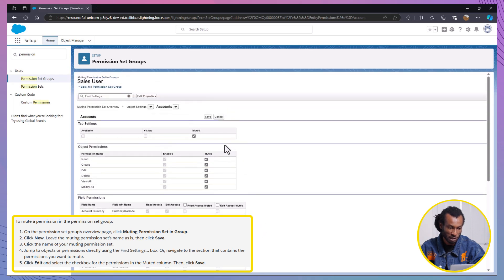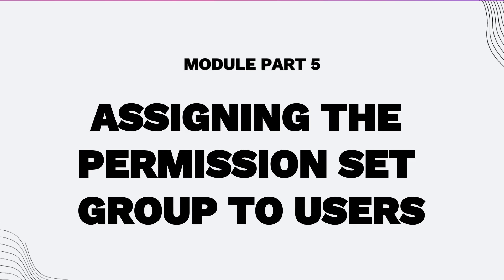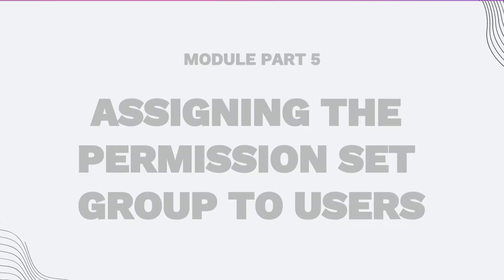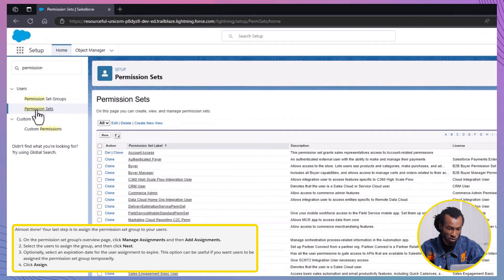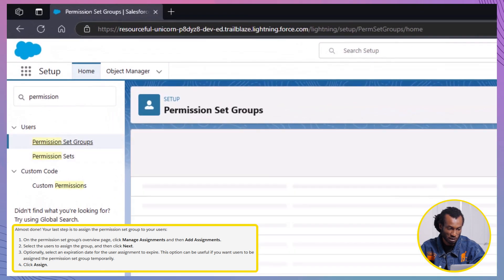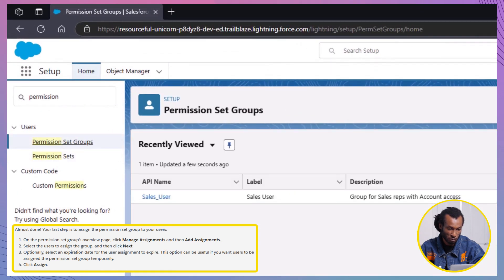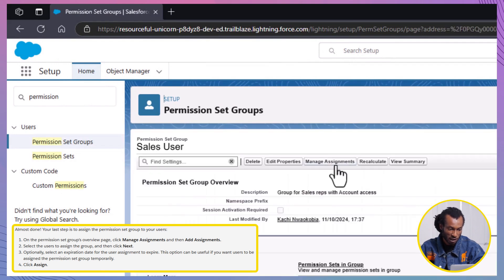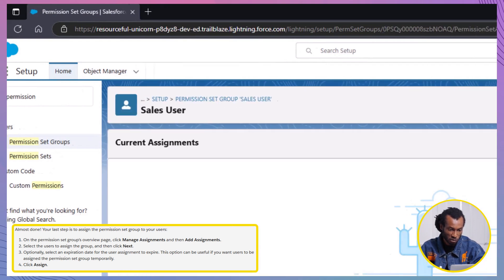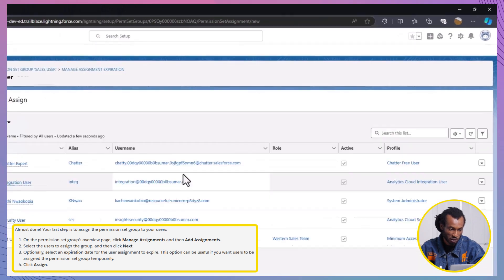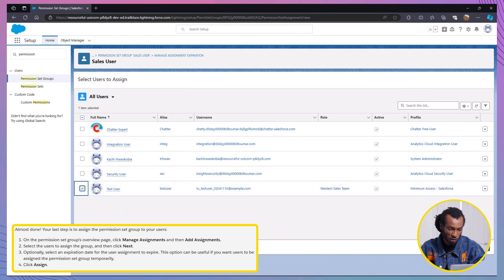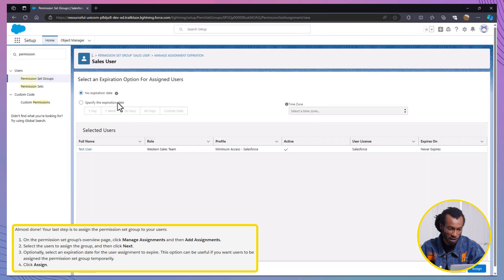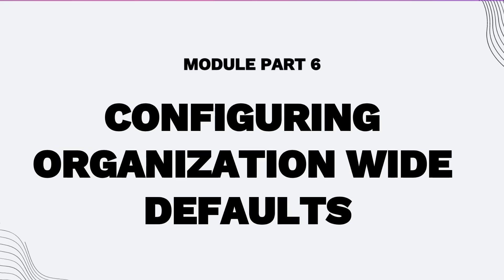In Part 5, we look into assigning the Permission Set Group to Users. To assign the group to users, head back to the Permission Set Group Overview page and click Manage Assignments. Click Add Assignments and select the users you created in the previous unit. Click Next, then Assign. Optional Expiration. You can set an expiration date for this assignment if needed, but we'll leave it empty for now.